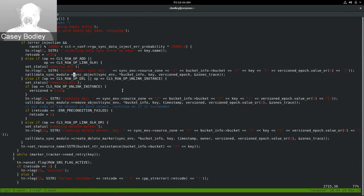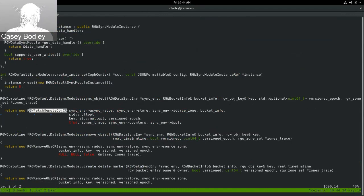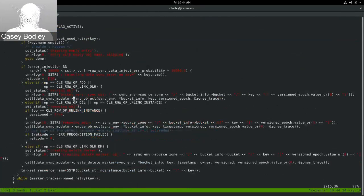There's an abstraction called the sync module, but by default we use the fetch remote object coroutine. To fetch an object, we send a GET request to the other zone, read the object, and write it to a local object in this bucket. This uses a timestamp check to make sure the version the other zone has is more recent than ours — otherwise we don't copy it. For deletes, there's a remove object or create delete marker operation.